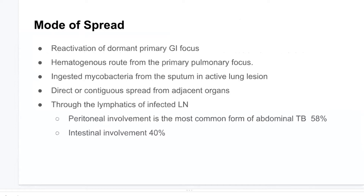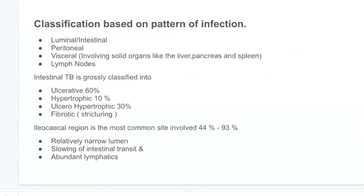Peritoneal involvement is the most common form of abdominal tuberculosis, seen in 58% of cases, and intestinal involvement is seen in 40% of cases. Classification based on pattern of infection: abdominal tuberculosis can be luminal or intestinal, peritoneal, or visceral involving solid organs or lymph nodes.